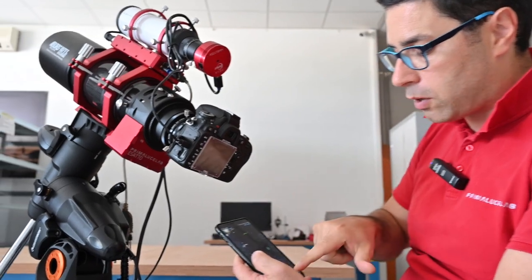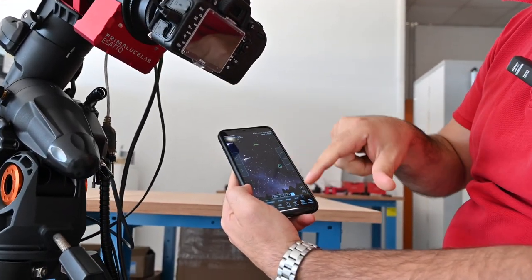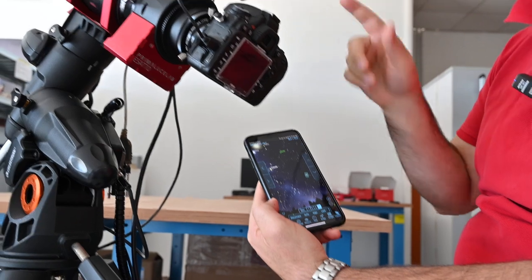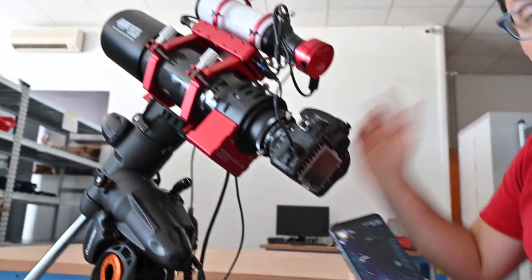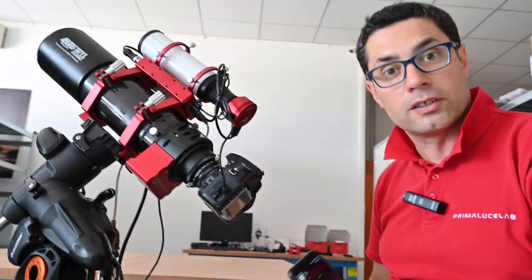And with the Wi-Fi, you can use the SkySafari Planetarium to move your mount to any of the objects.